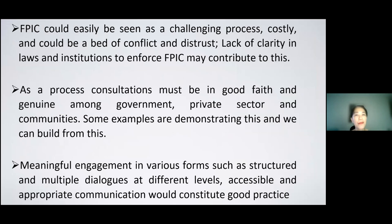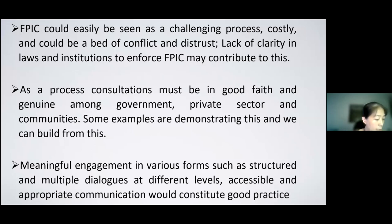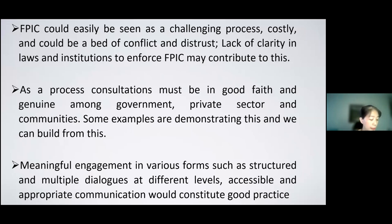The first key takeaway is that FPIC could easily be seen as a challenging process — costly and a potential bed of conflict and distrust. There is a lack of clarity in laws and institutions to enforce FPIC, which may contribute to conflict and distrust. However, there are instances where many countries have national laws meant to ensure just processes of land transfer consistent with FPIC requirements, but few have explicitly adopted national laws mentioning FPIC as an obligation. FPIC requires that communities can meaningfully participate in decision making, with their concerns, priorities, and preferences accommodated in project designs, indicators, and outcomes.